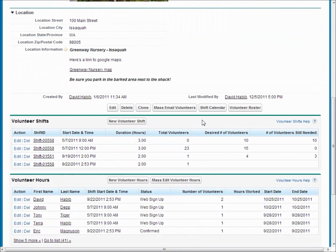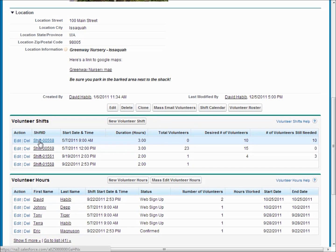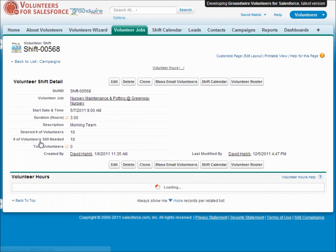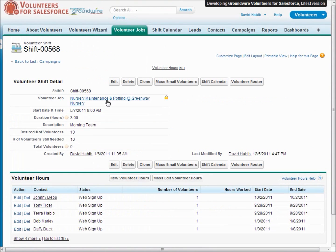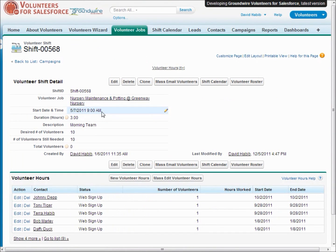A volunteer job can have optionally shifts if you need to track specific people working at a specific time. So let's go ahead and look at a shift. Here we can see we've got a shift that starts in the morning for three hours, and we filled in that we'd like ten volunteers on this job.